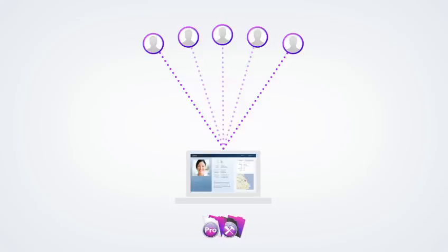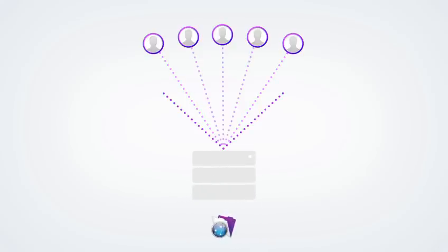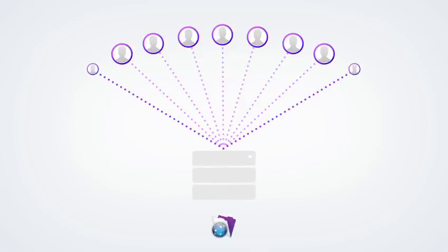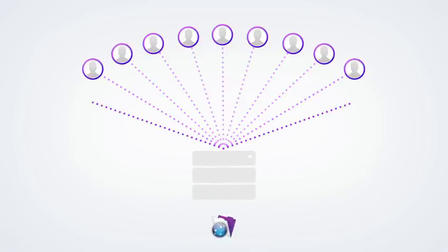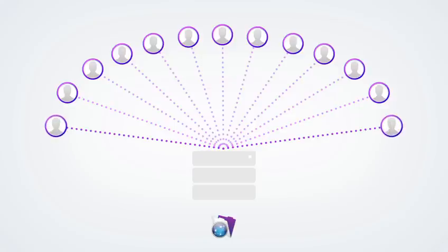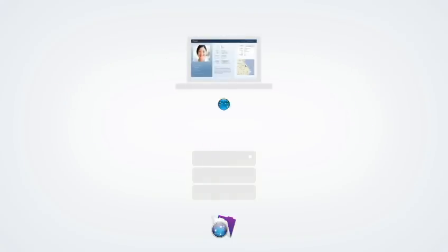For larger groups, use FileMaker Server to share your solution. FileMaker Server also provides additional security and many other robust sharing features, including the ability to access your solution from a web browser using FileMaker WebDirect technology.